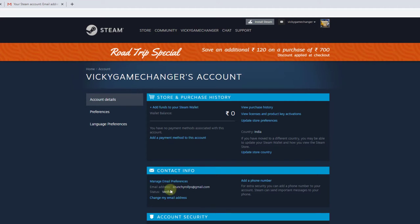Now you can see my email address has been changed. That's it, this is the way you can change your email ID. Thank you so much, bye!